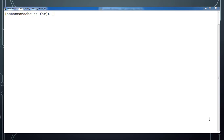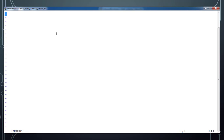Hello and welcome to the next tutorial on Unix shell scripting. In this video we will see more about for loops. We will just get started with a simple program, so let me create one file with the shebang line slash bin bash.